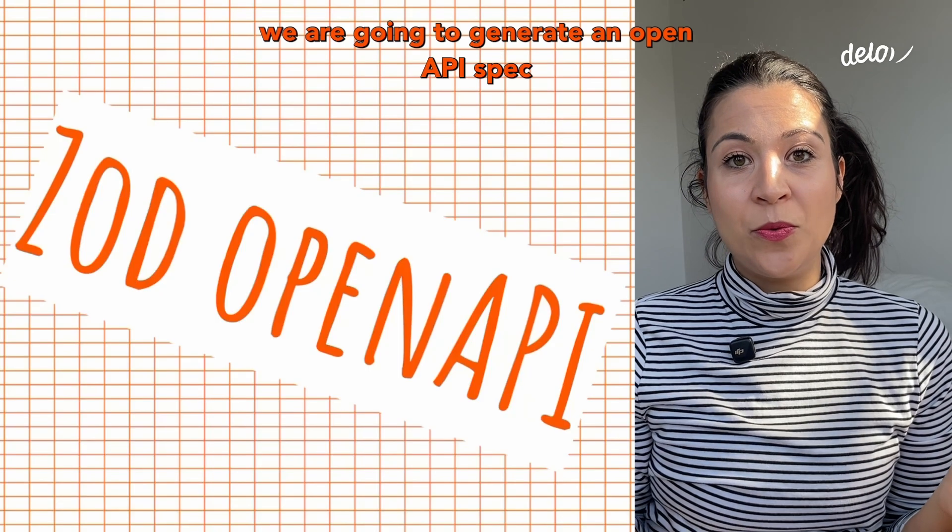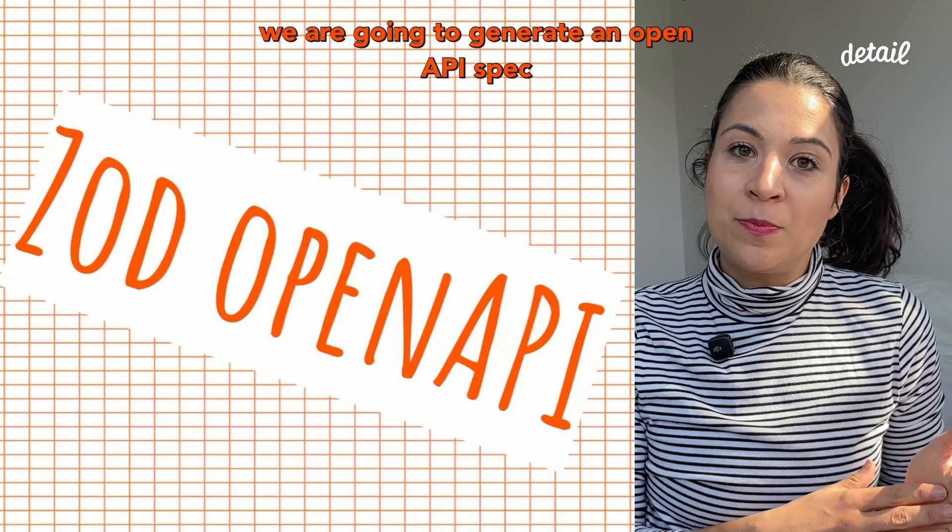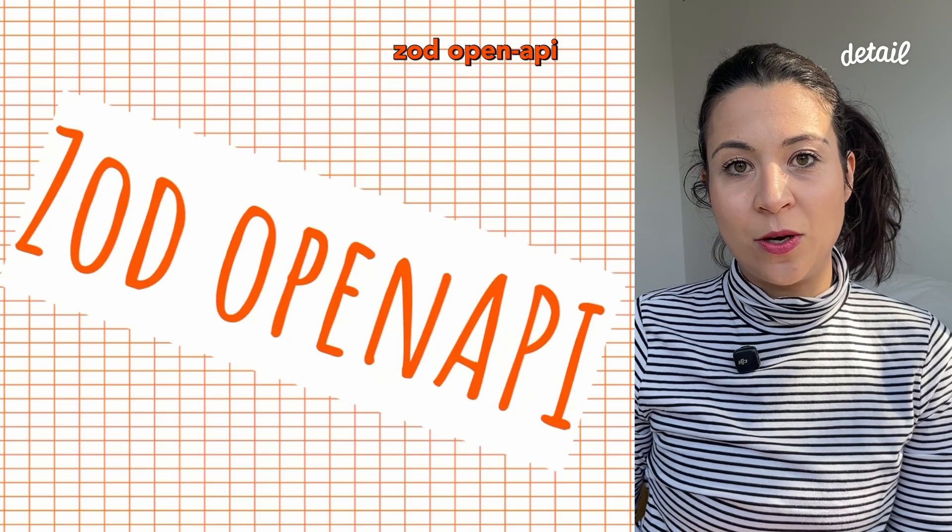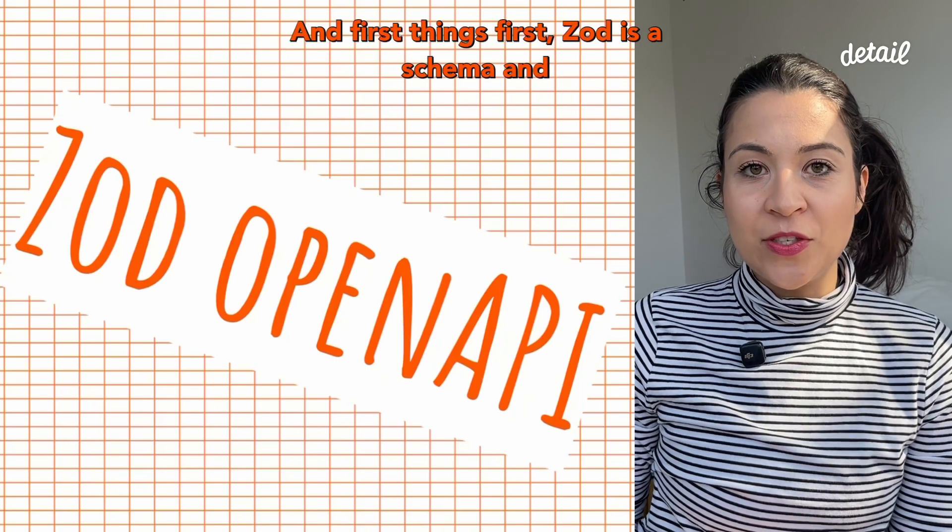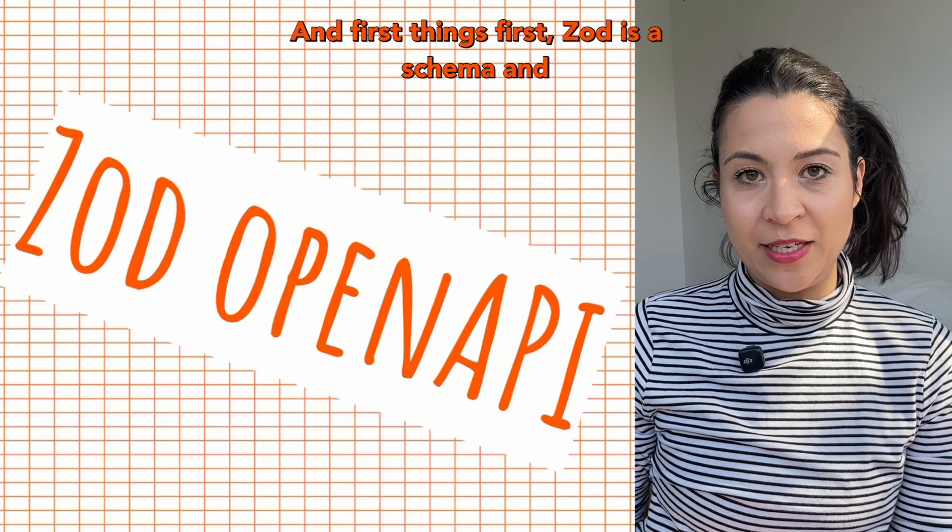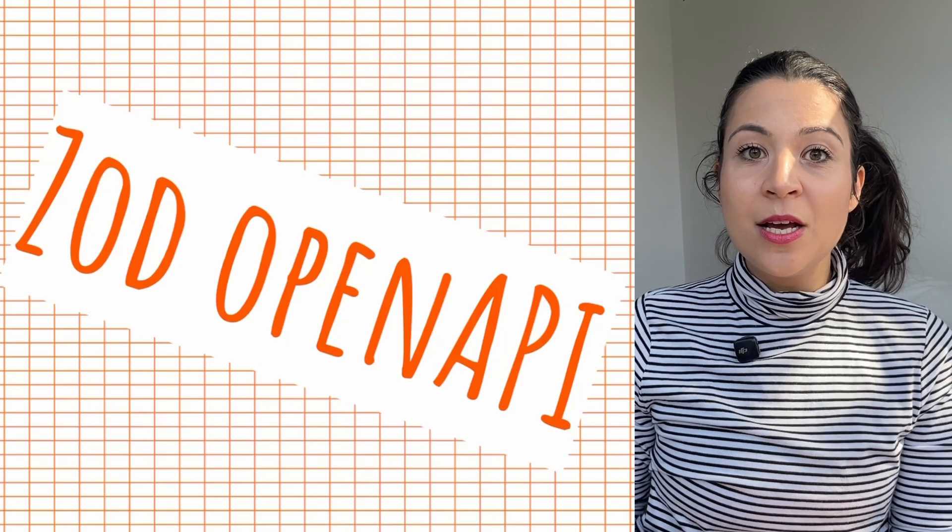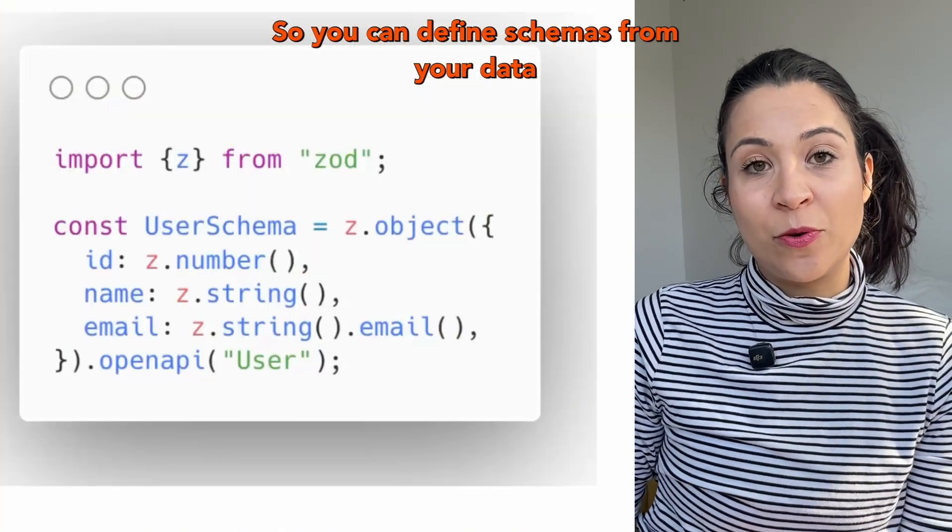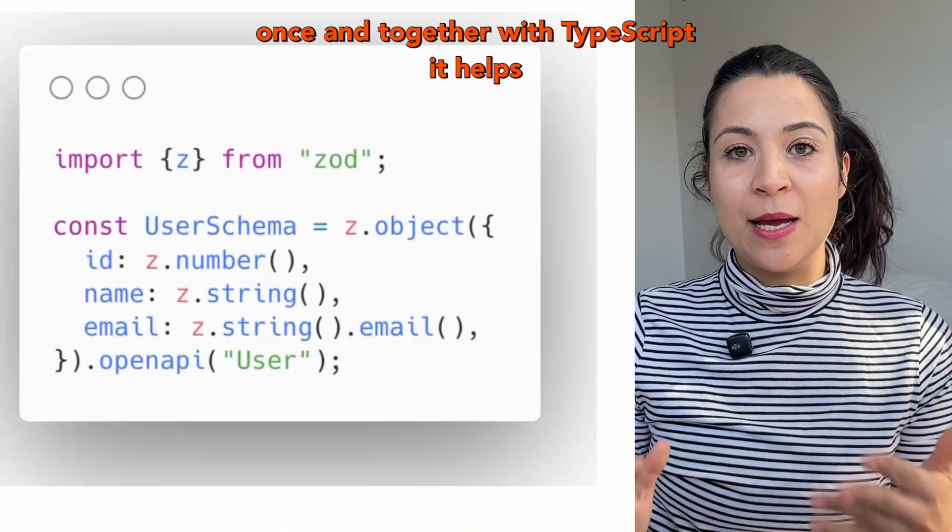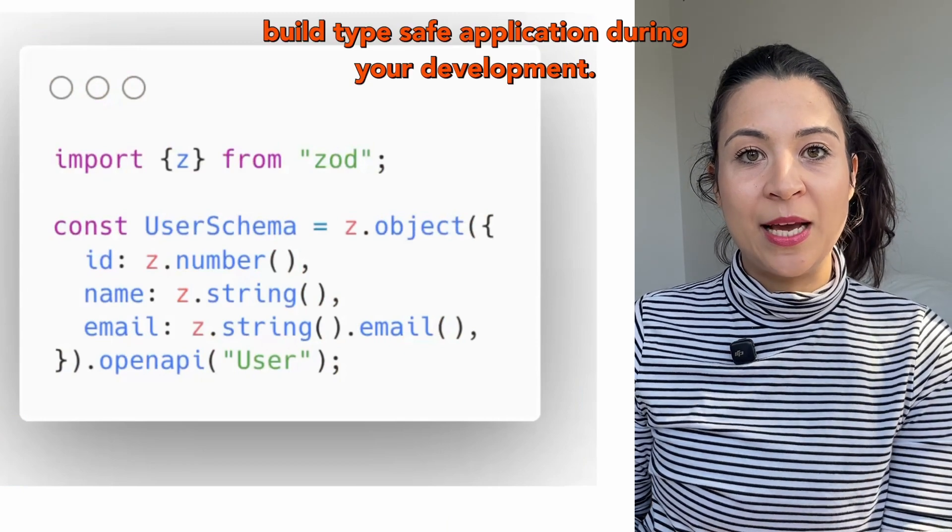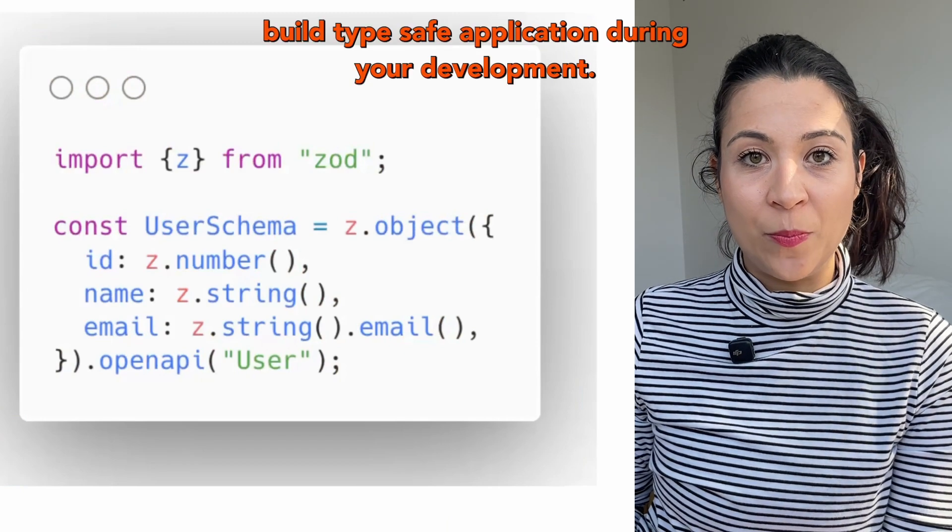In this video we are going to generate an OpenAPI spec from a HONO application using Zod OpenAPI. First things first, Zod is a schema and validation library. You can define schemas for your data once and together with TypeScript it helps you to build type-safe applications during your development.